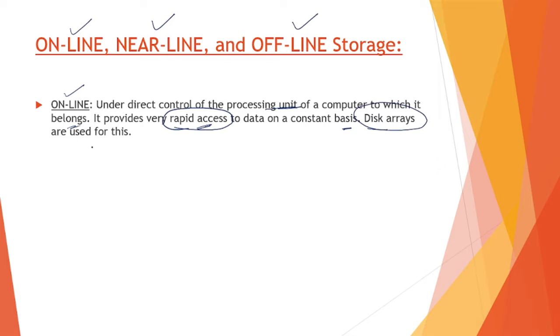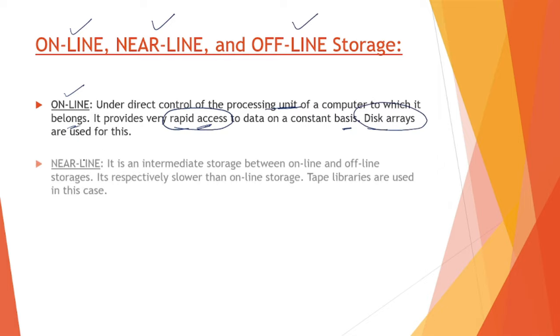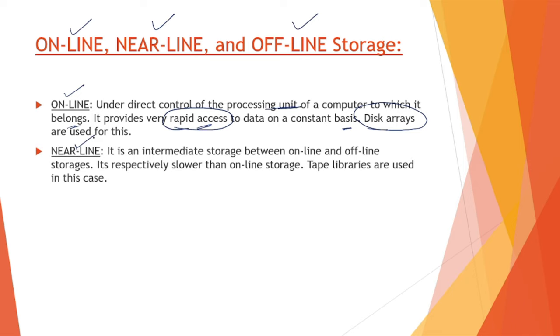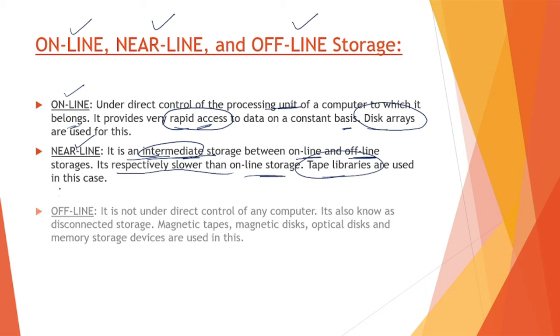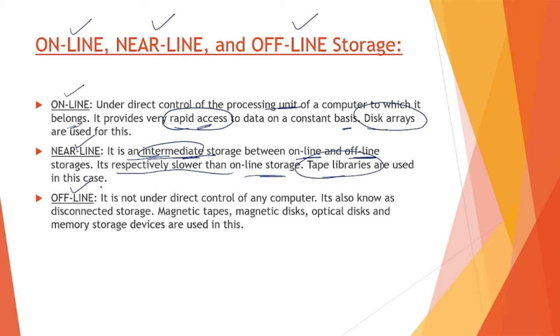Nearline storage acts as intermediate storage between online and offline. It is respectively slower than online storage, obviously because they are placed a little farther than the online storage devices. Tape libraries are used in this.